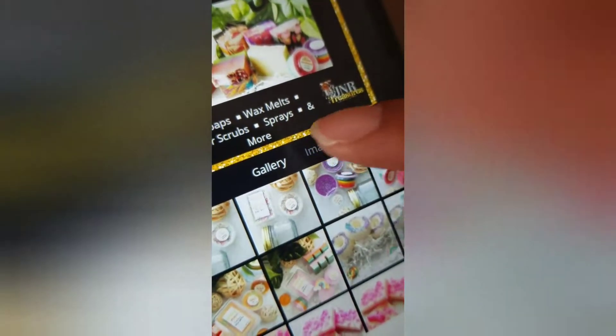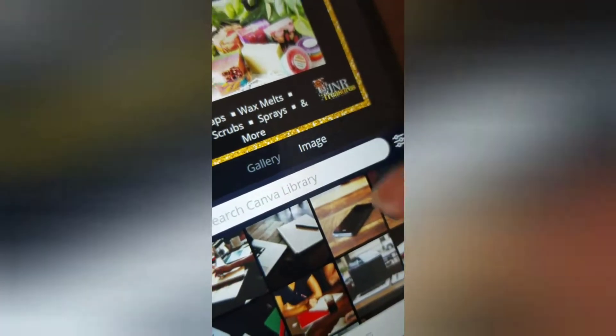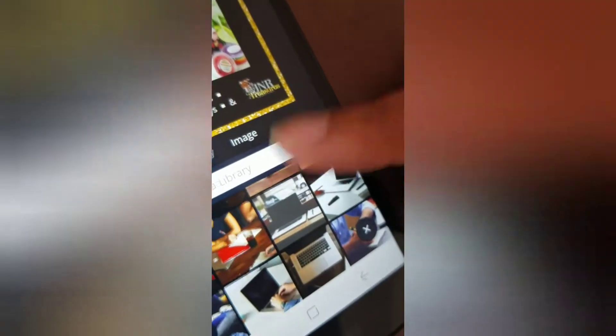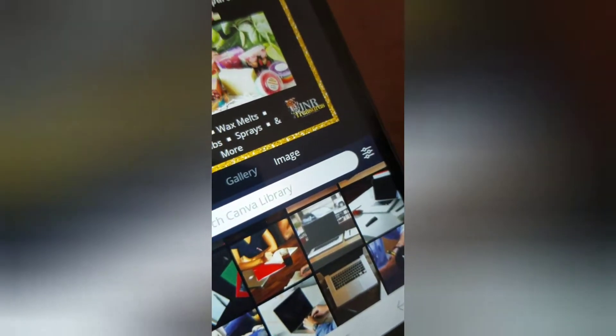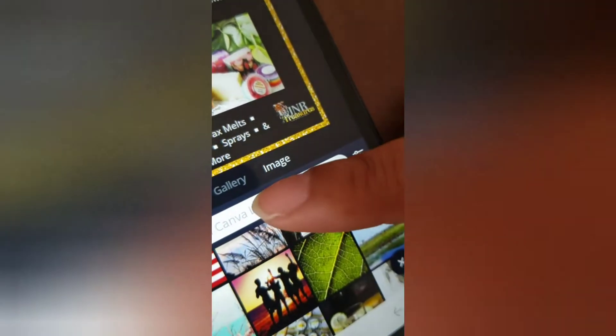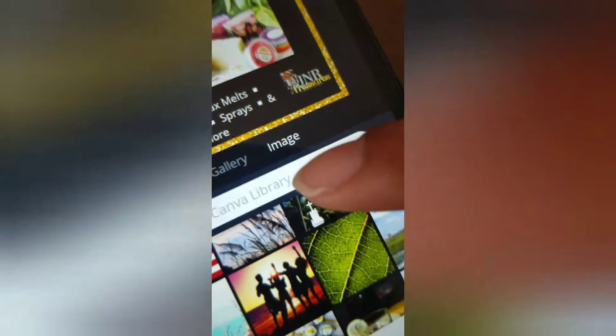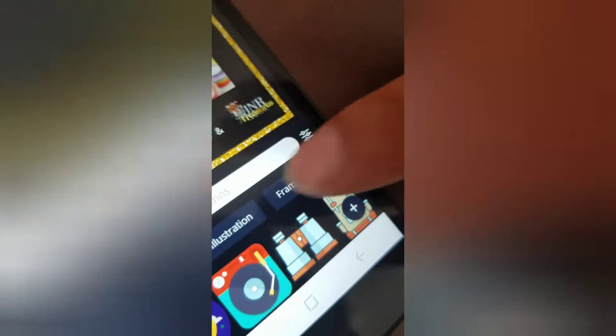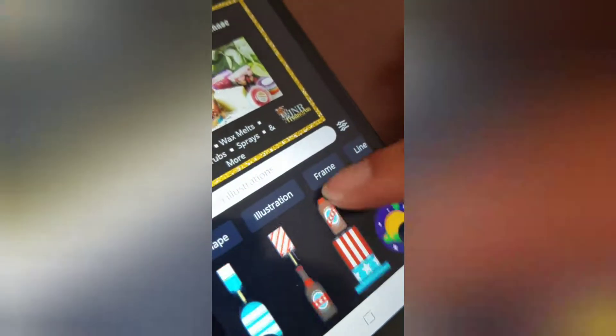This is your phone's gallery. If you hit image, this is the Canva library — so you can type in stuff. Let's go to illustrations — they have free pictures you can insert. Let's type in 'food' and hit search.